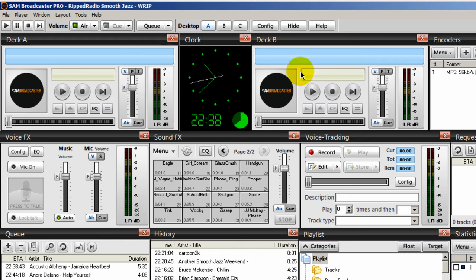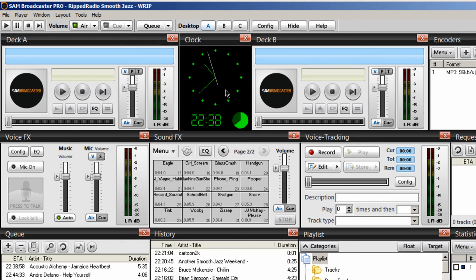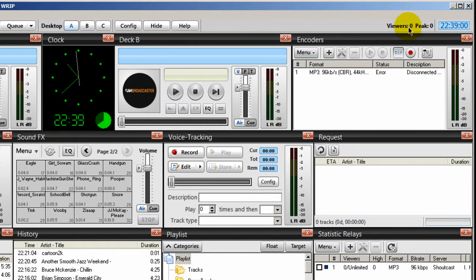When the song in deck B fades out, then the next song in the queue goes to deck A, and it begins to play. So it's fully automated, and I have my clock here, which I don't really need, but I like it there because I think it's pretty cool.